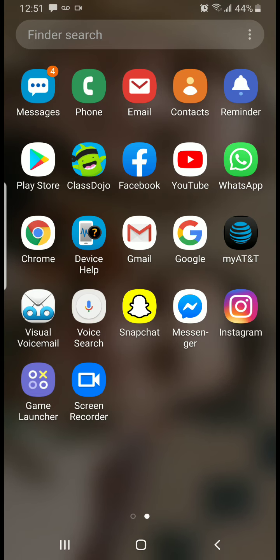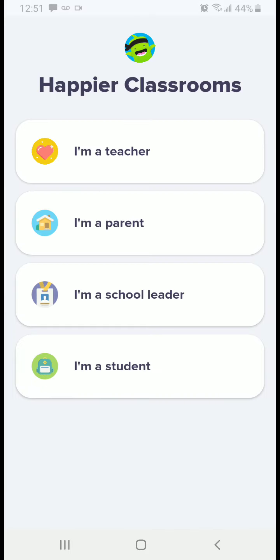Now that I have the ClassDojo application, I'm going to click on it — that's the first thing you want to do before even creating a parent account. Out of these four options, you're going to choose where it says 'I am a parent,' and there's a little blue circle with a house on it. Go ahead and click on that.